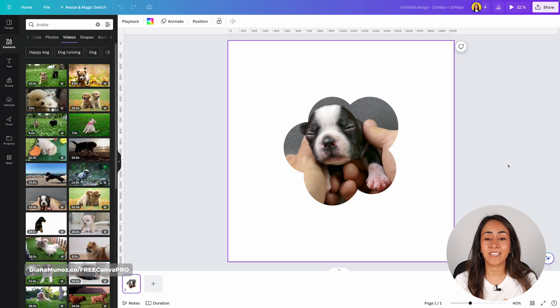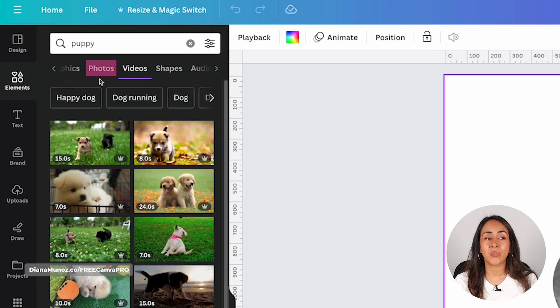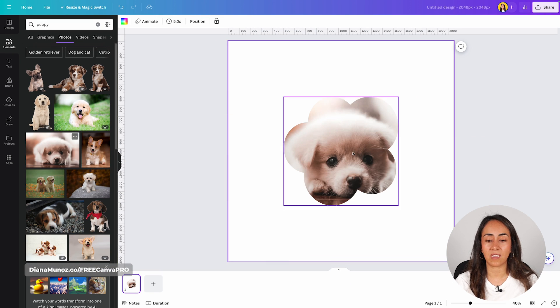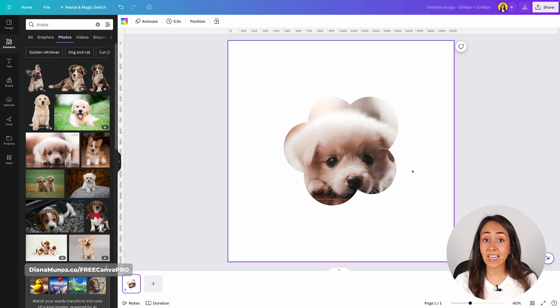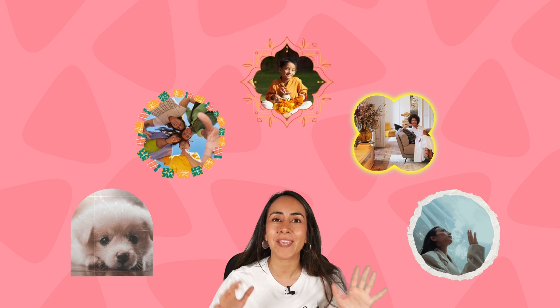If you change your mind and want to use a photo instead of a video, go to the photo library, use the same search, and drag and drop the photo onto the frame — I've now replaced the video with a photo. Now that you know how to crop photos and videos, remember to subscribe and give us a like. But we're not done yet — we still need to learn how to find these amazing frames in Canva.